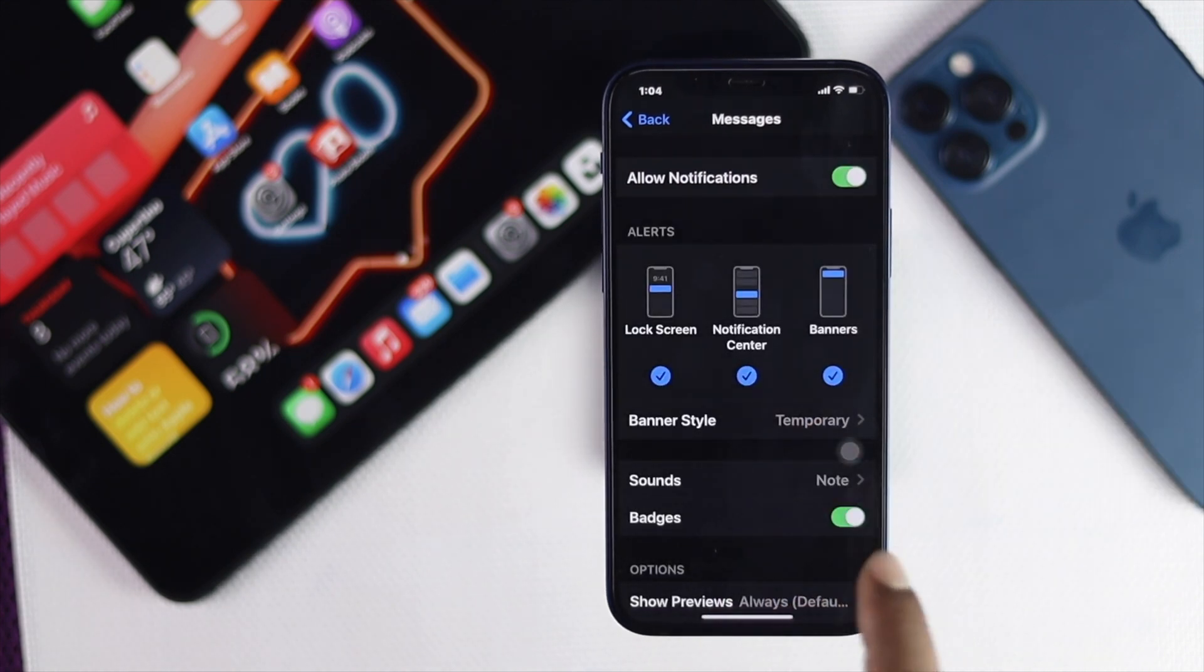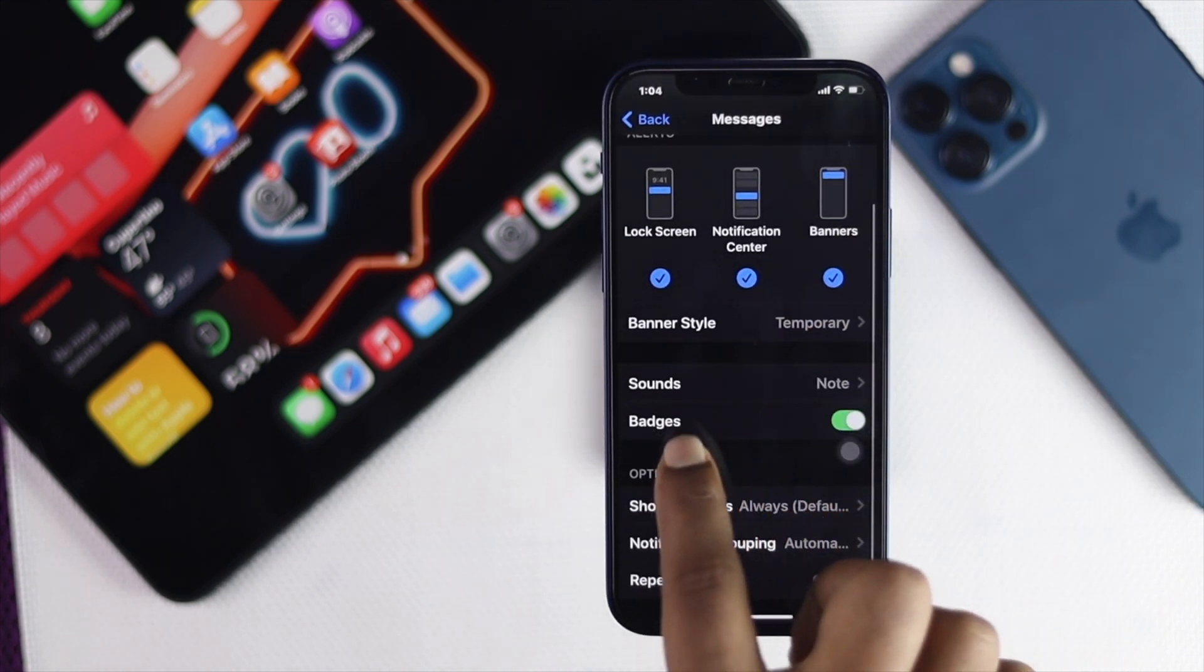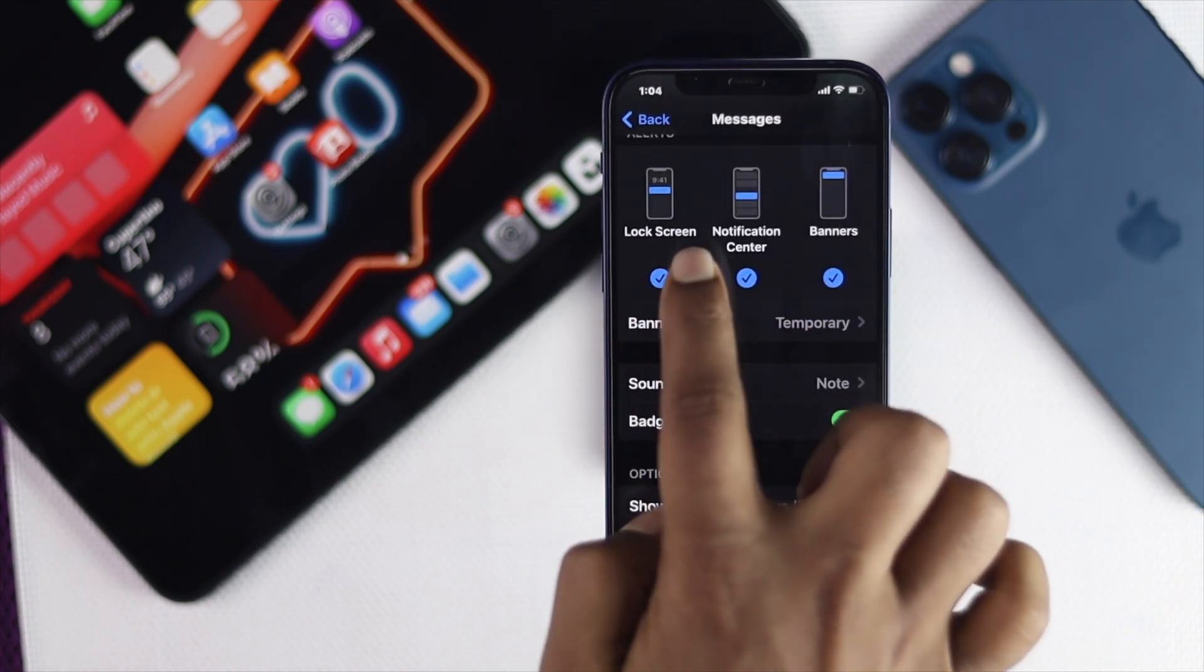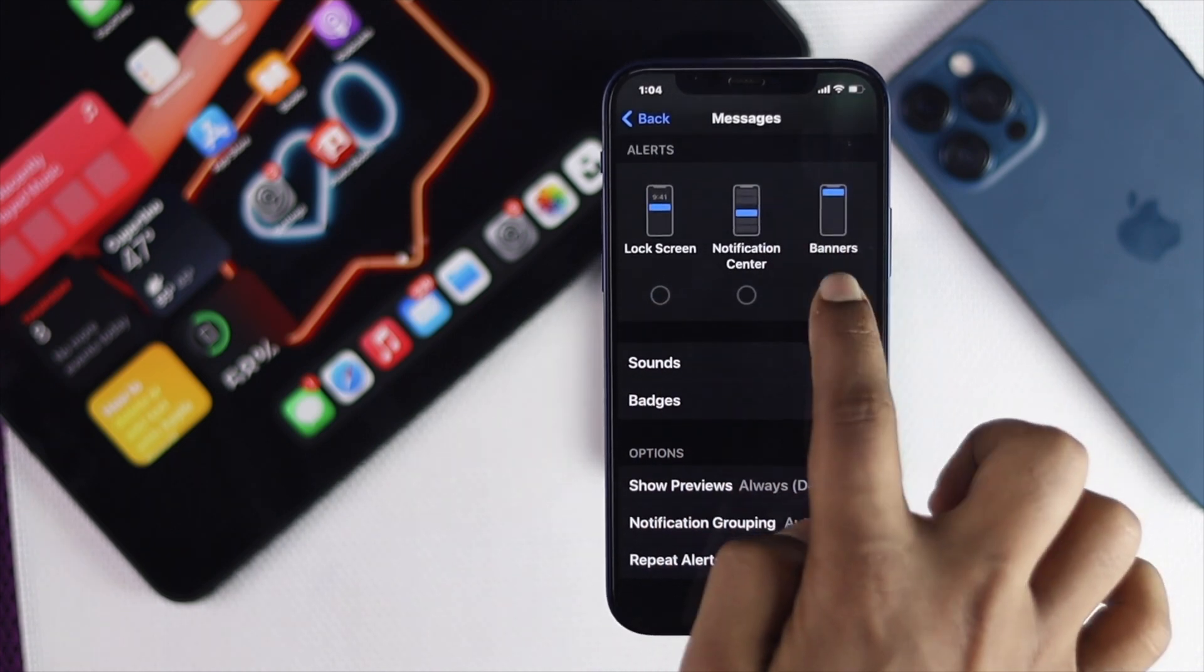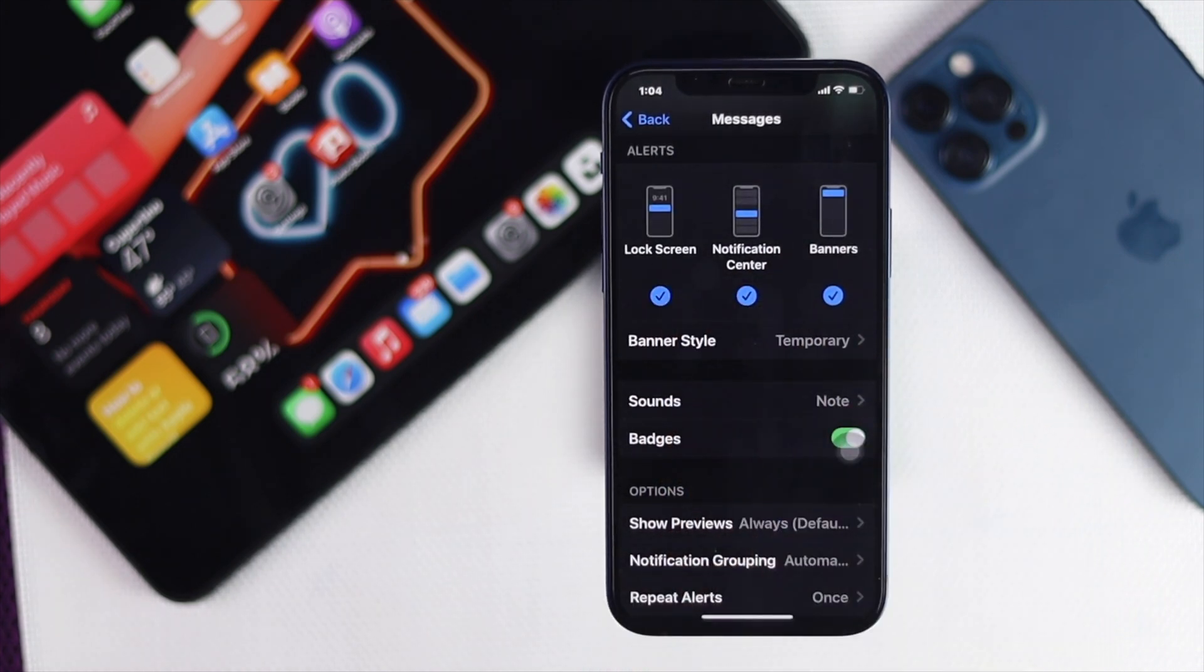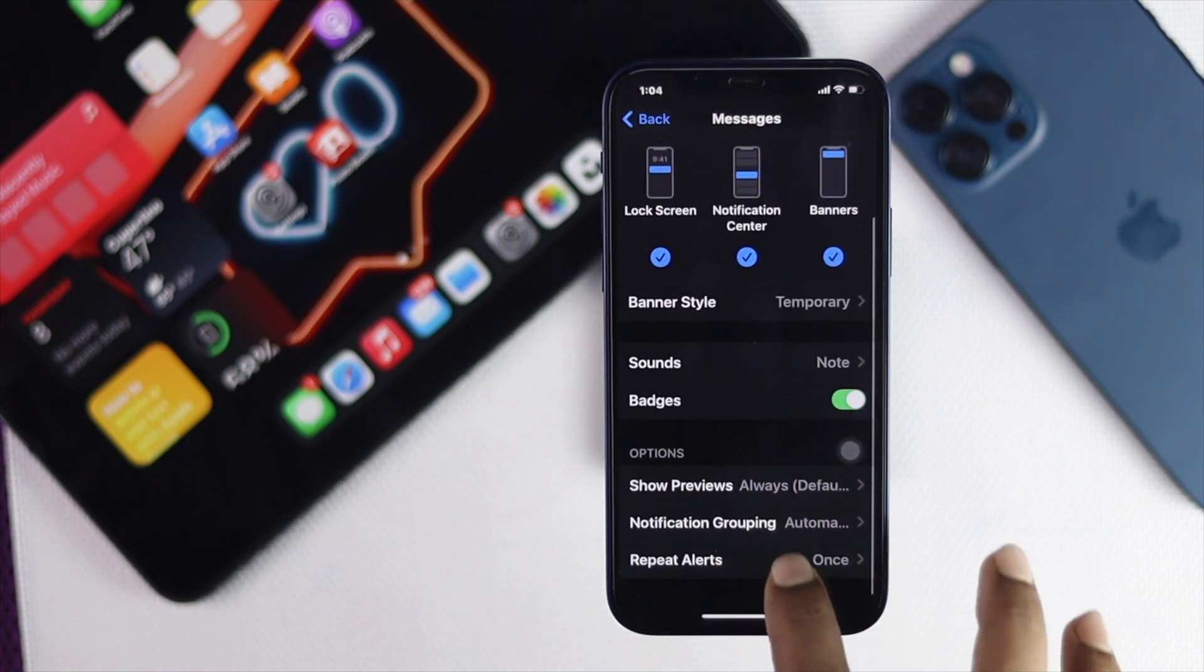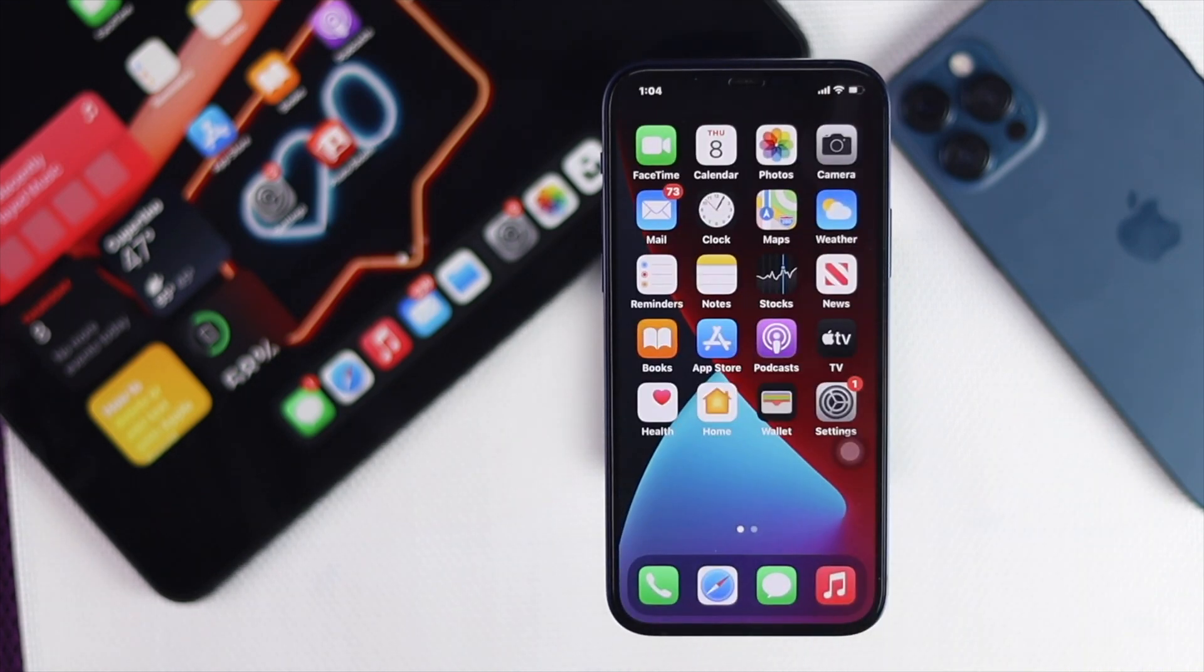At the same time, make sure that your Lock Screen, Notification Center, and Banners are all turned on to get those notifications. Afterward, all you got to do is simply check whether your notifications are coming on your iPhone or not.